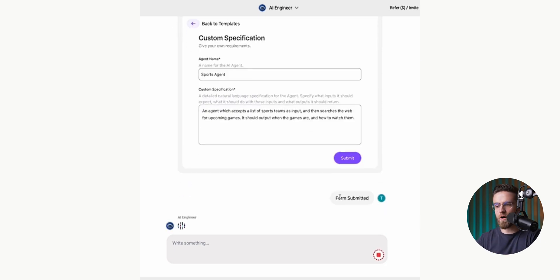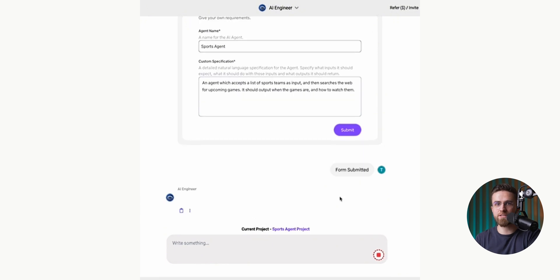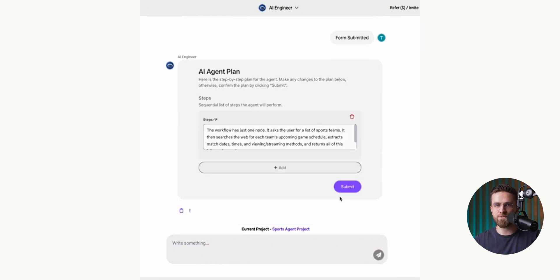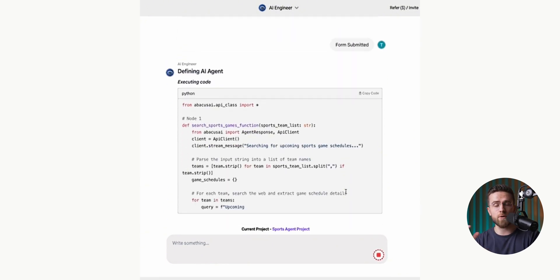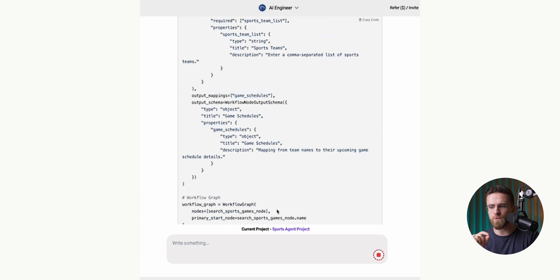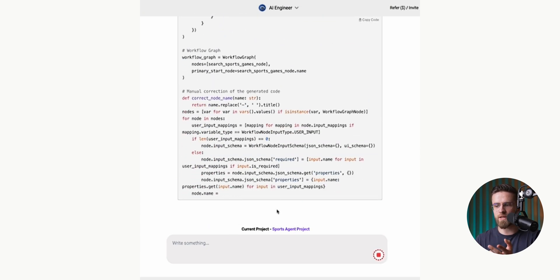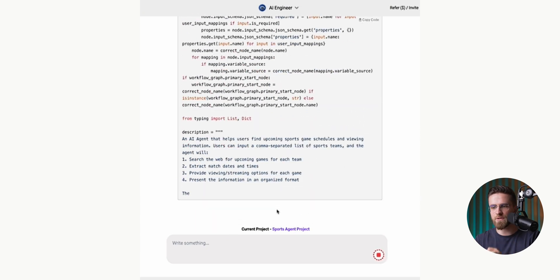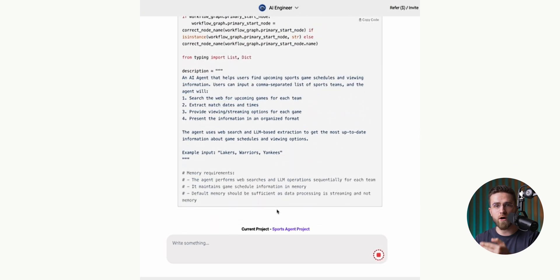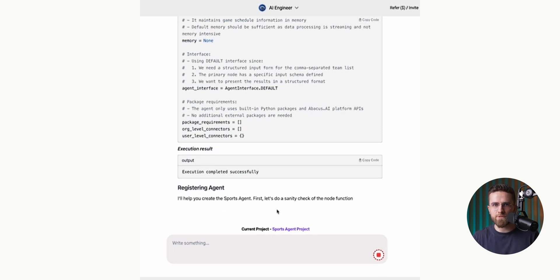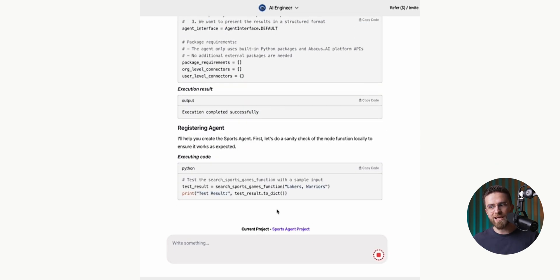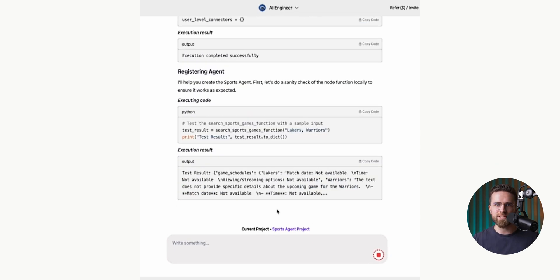After I submit all this info, AI Engineer asks me about the steps the agent will perform. It's already figured out the basic steps, and I have the option to add, remove, or adjust them, including changing the description of each step. Here you can create pretty complex workflows as long as you can break them down step by step.